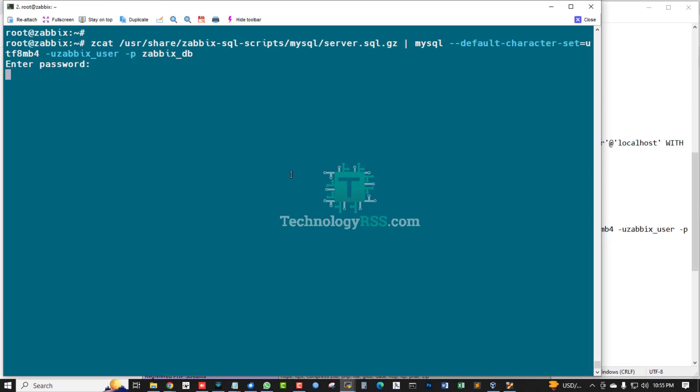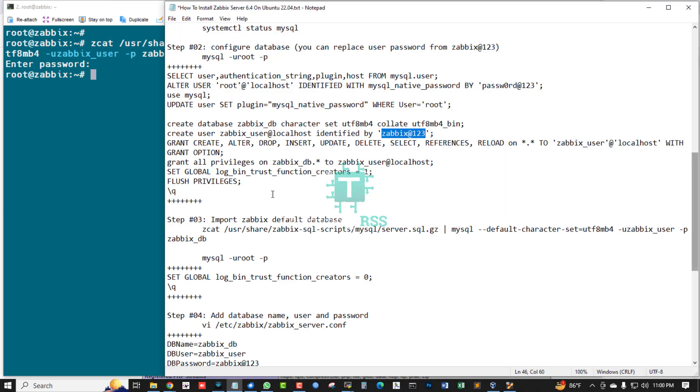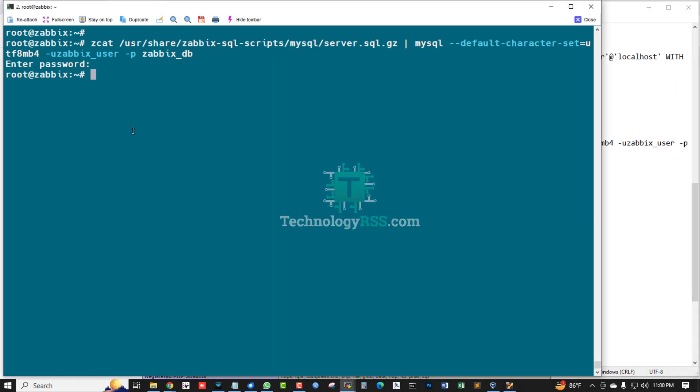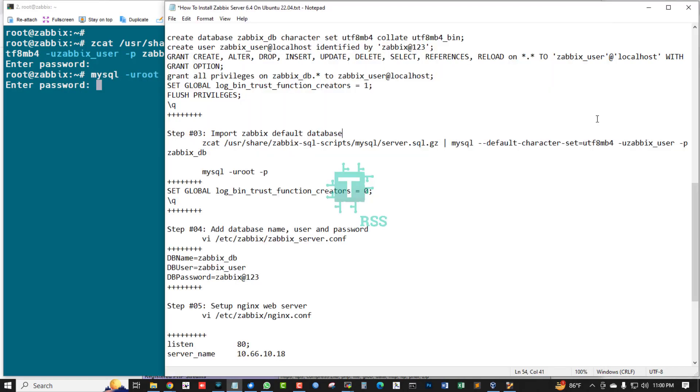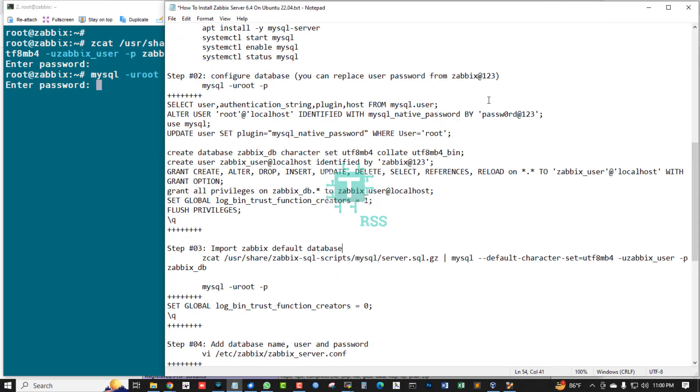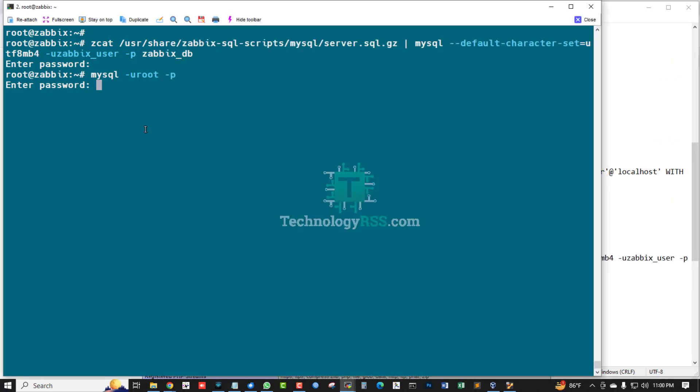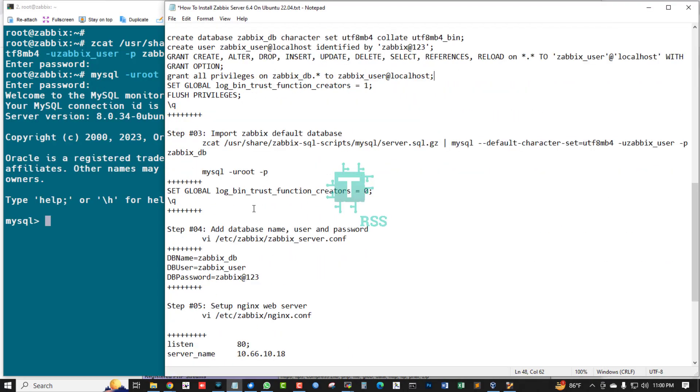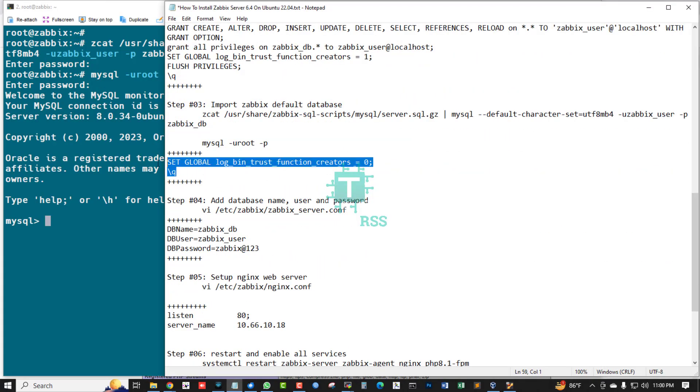Wait at least one or two minutes for import Zabbix default database. Zabbix default database imported done. Now again going to MySQL terminal to change some global settings.